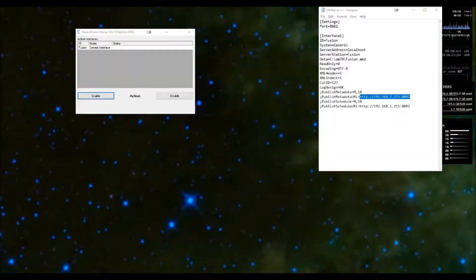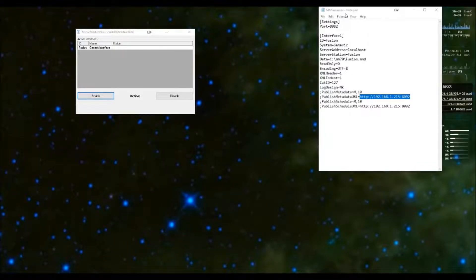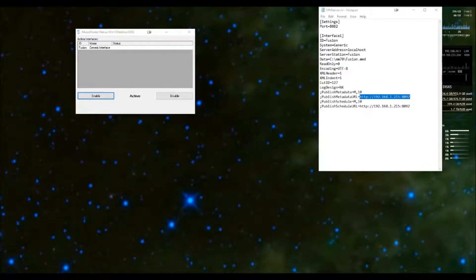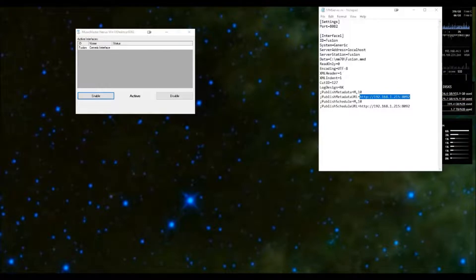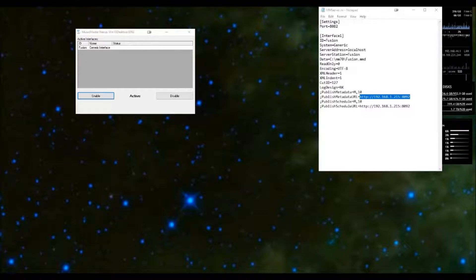Configuring Nexus is done by editing the mm_server.ini file. Once again your MSC is going to help you do this, so you don't have to know all these details — just know that it needs to be done. There are seven required directives in the mm_server.ini file to successfully talk to Nexus. They are: port, ID, server address, server station, data, cut ID, and log design. Let's go through each of them.